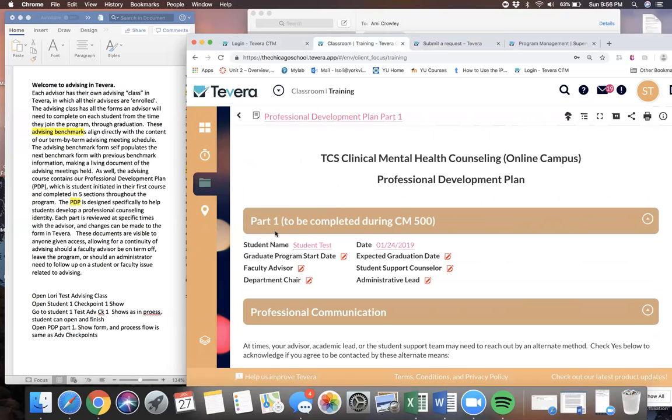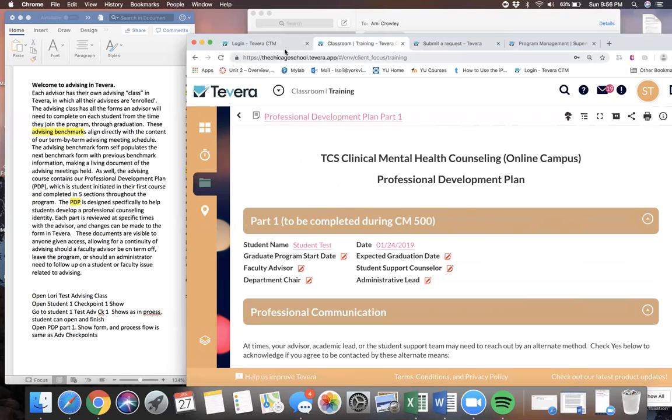So these are two of the things that relate to advising in Tavera.